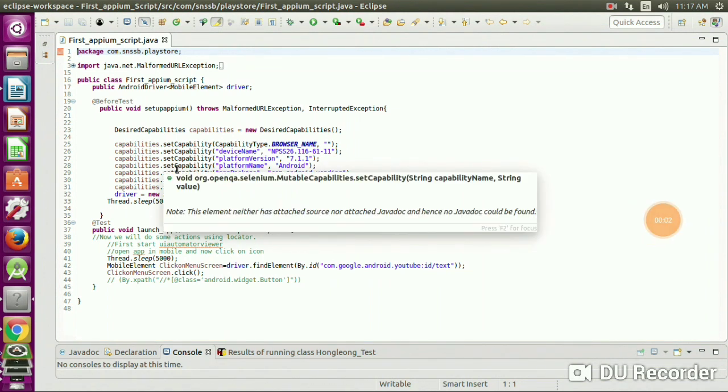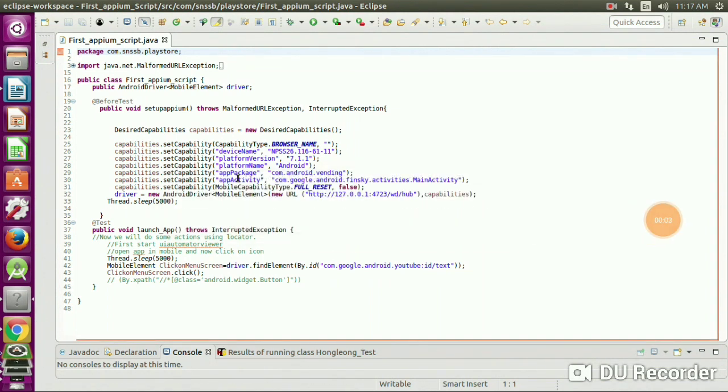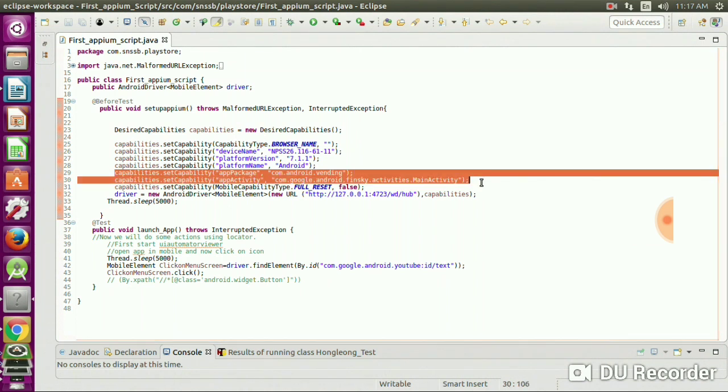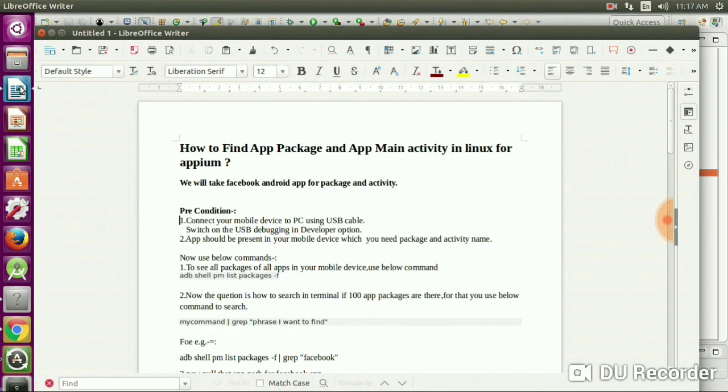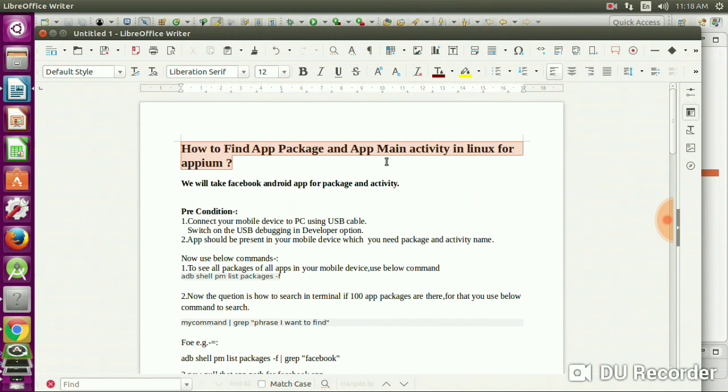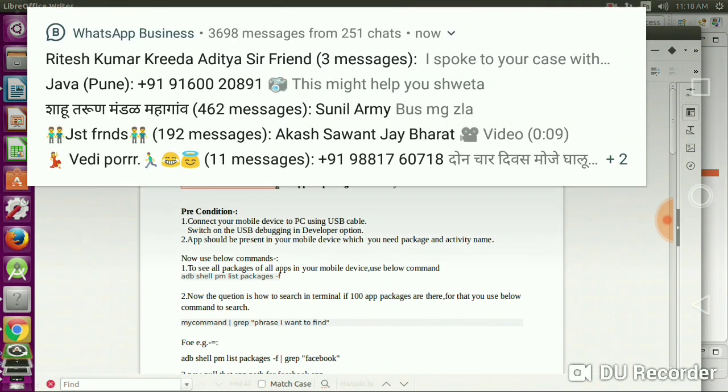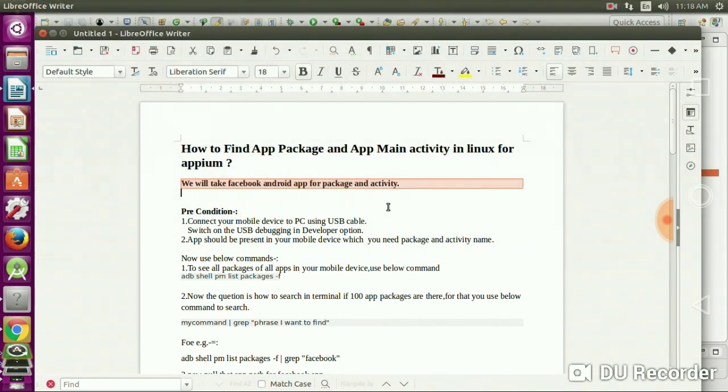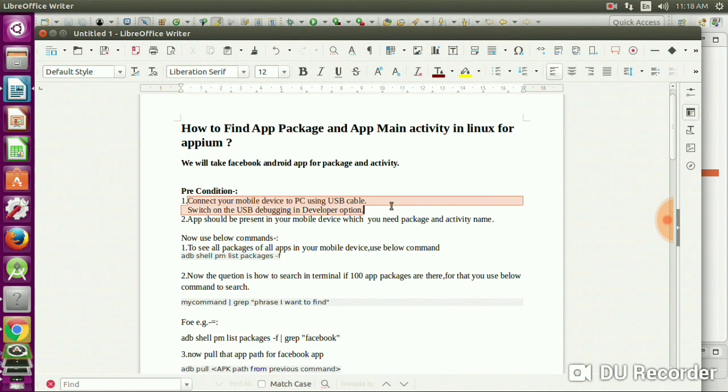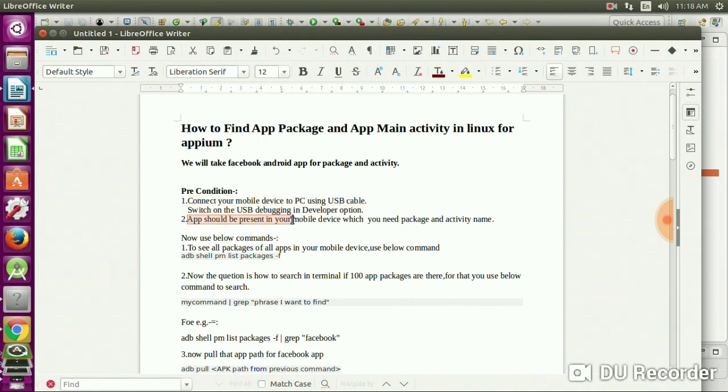Hi guys, welcome to my channel. Today I'll show you how to find app activity and app package for Appium. Here's the way to find app package and app main activity in Linux for Appium. First, the preconditions: connect your mobile device to PC using USB cable, switch on USB debugger in developer options, and ensure the app is present in your mobile device which you need package and activity for.